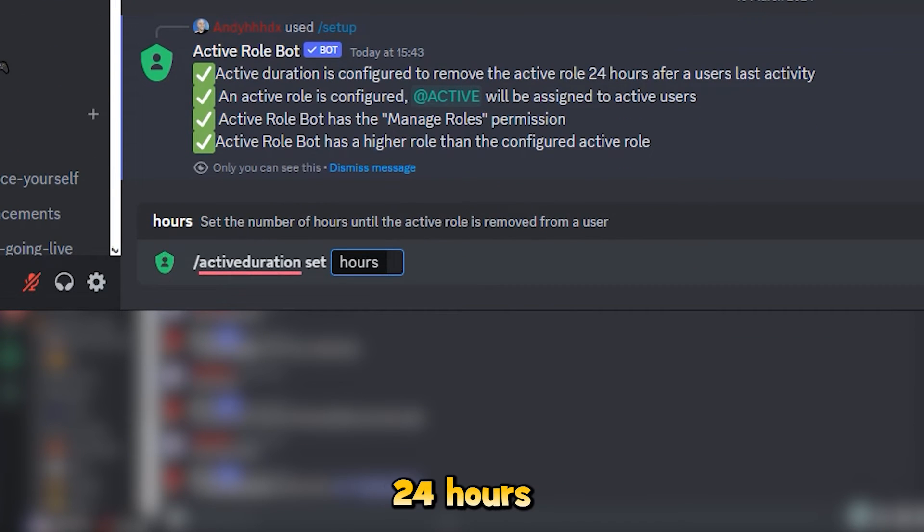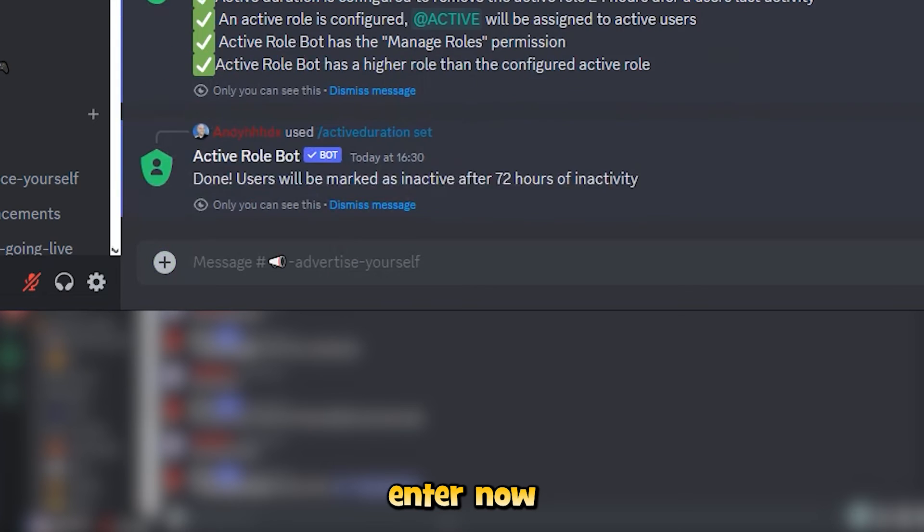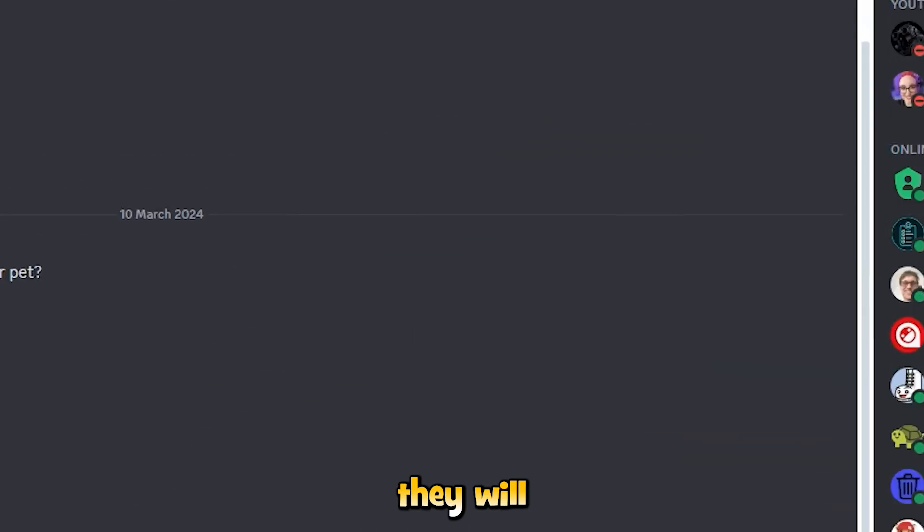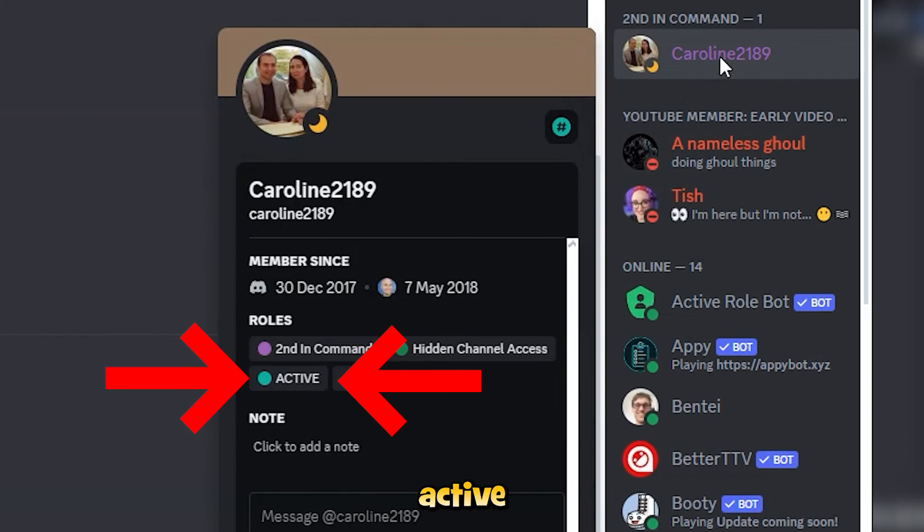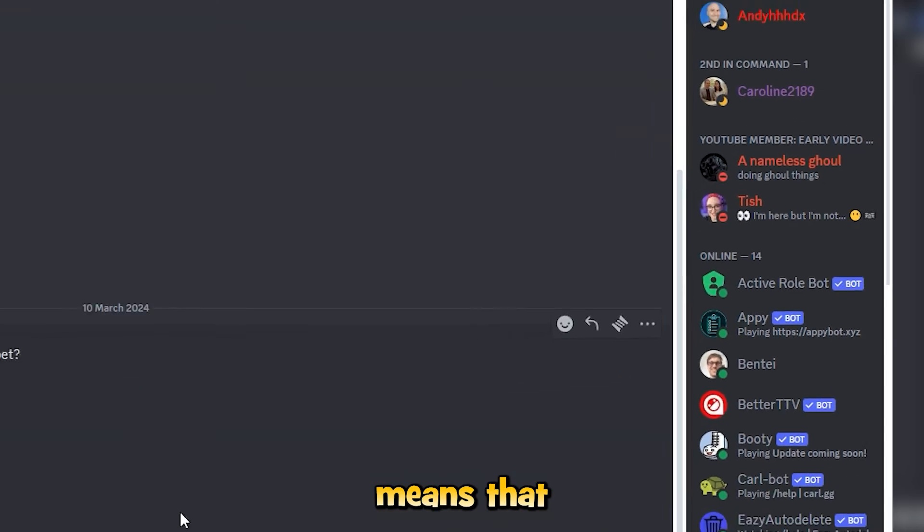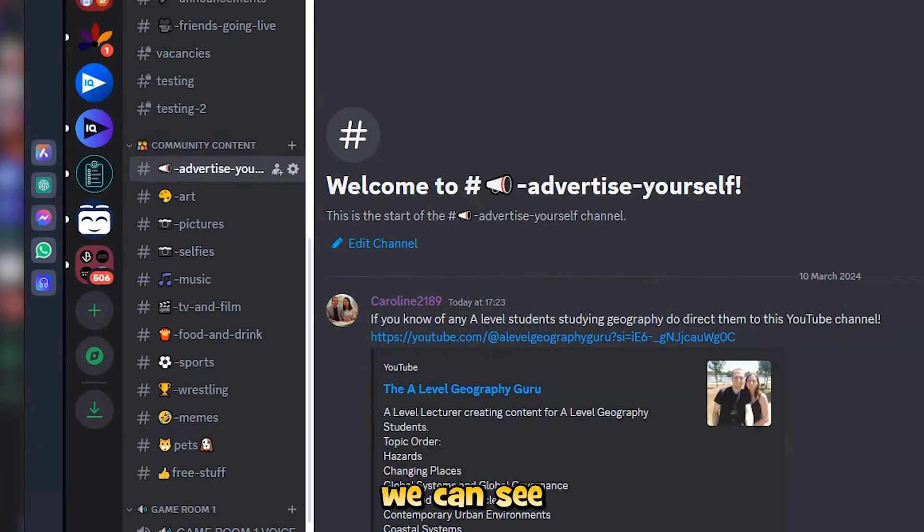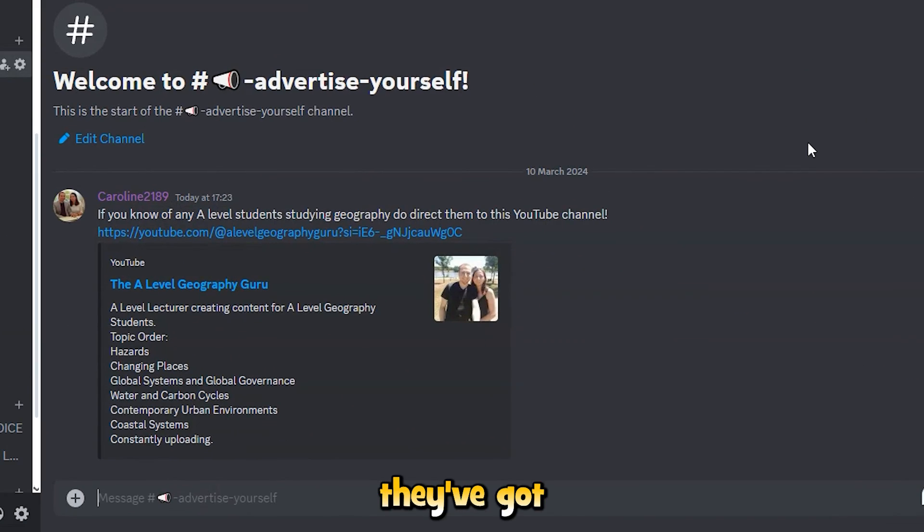Now when a user types in one of your channels, they will now have the active role, which means that if we go to advertise yourself, we can see that they've got access now to this channel.